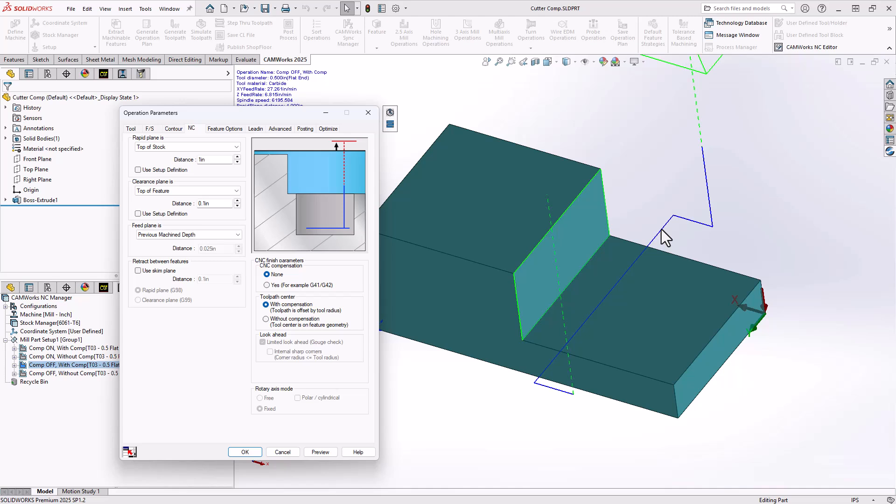Which means that your controller does not need to add anything different to the toolpath itself. Your operator does not need to change anything on the controller side, but they do need to use a tool of the exact size defined inside of SOLIDWORKS CAM and CAMWorks.